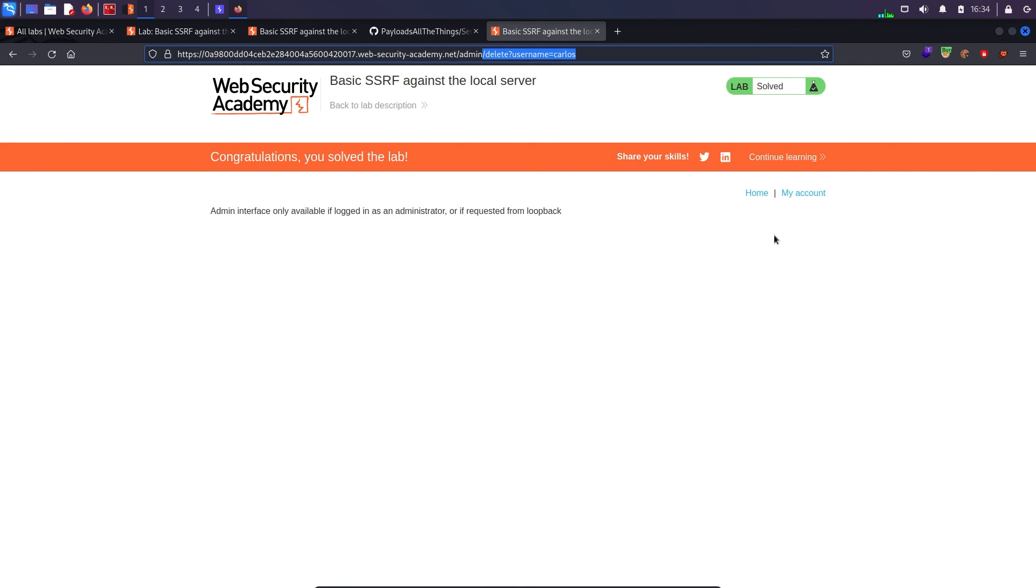So this was a very basic SSRF, how to find it and how to actually exploit some things. That was all about this video, I hope you will like it and I will see you in the next video. Take care, bye.